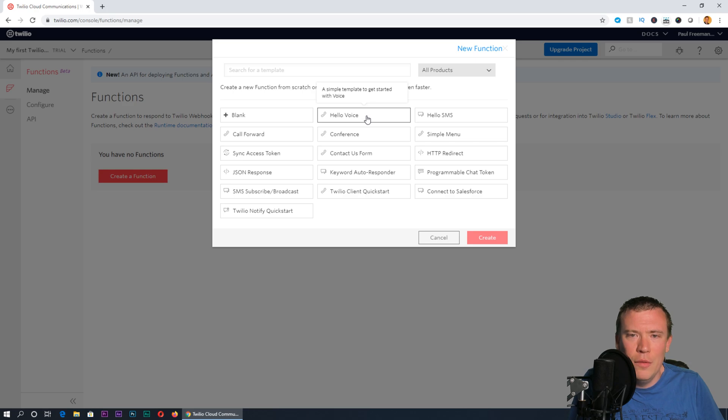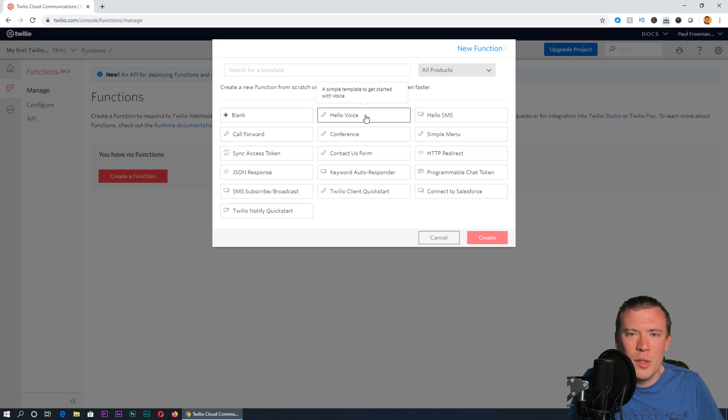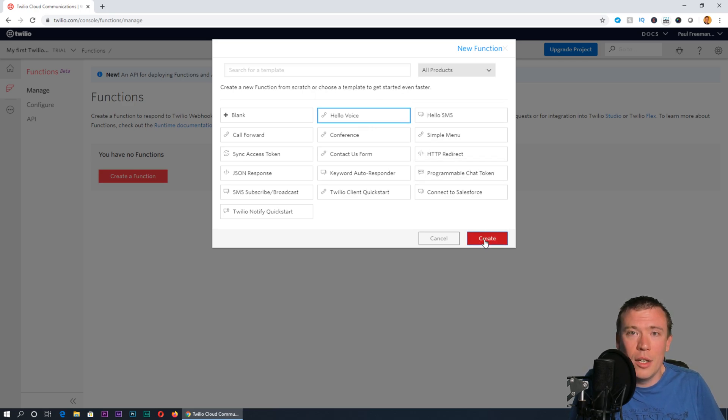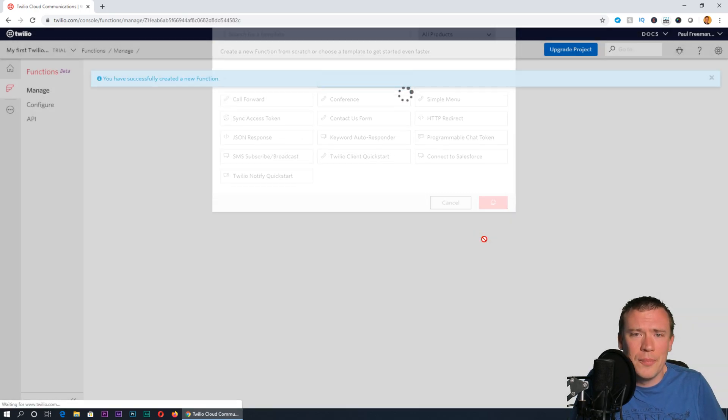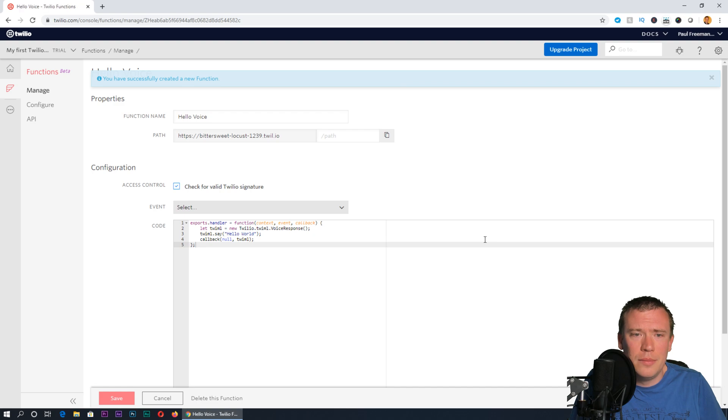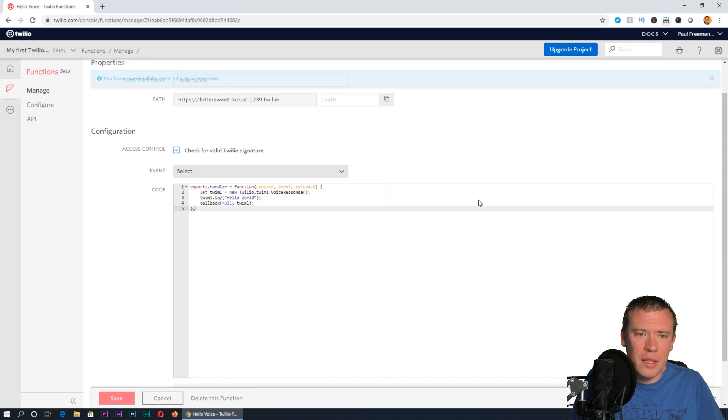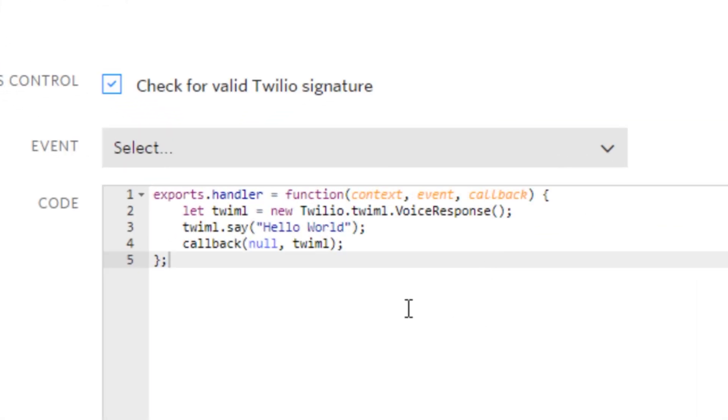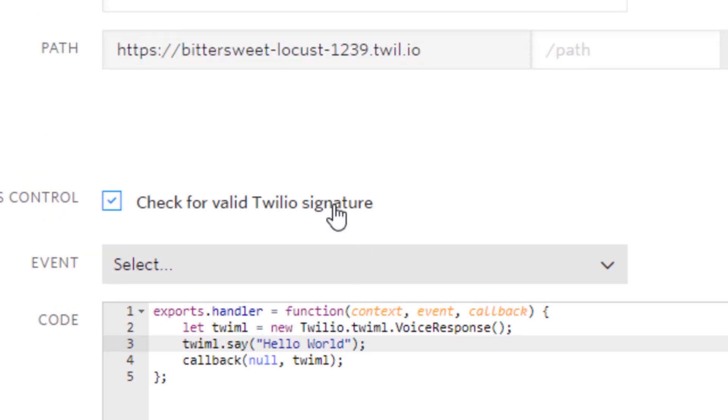You can start from a template, which is useful. The template I'd recommend starting with is called hello voice. If you click on that one and then click create, this will create a very basic function.